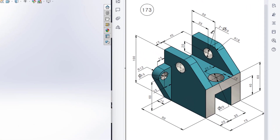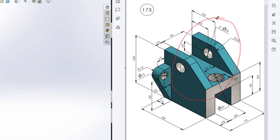This is Mahmoud Hassan Meadows. Welcome to another solution tutorial of soil loss. Today we are going to solve this 3D problem. This is the isometric view and all the dimensions are given in the isometric view.